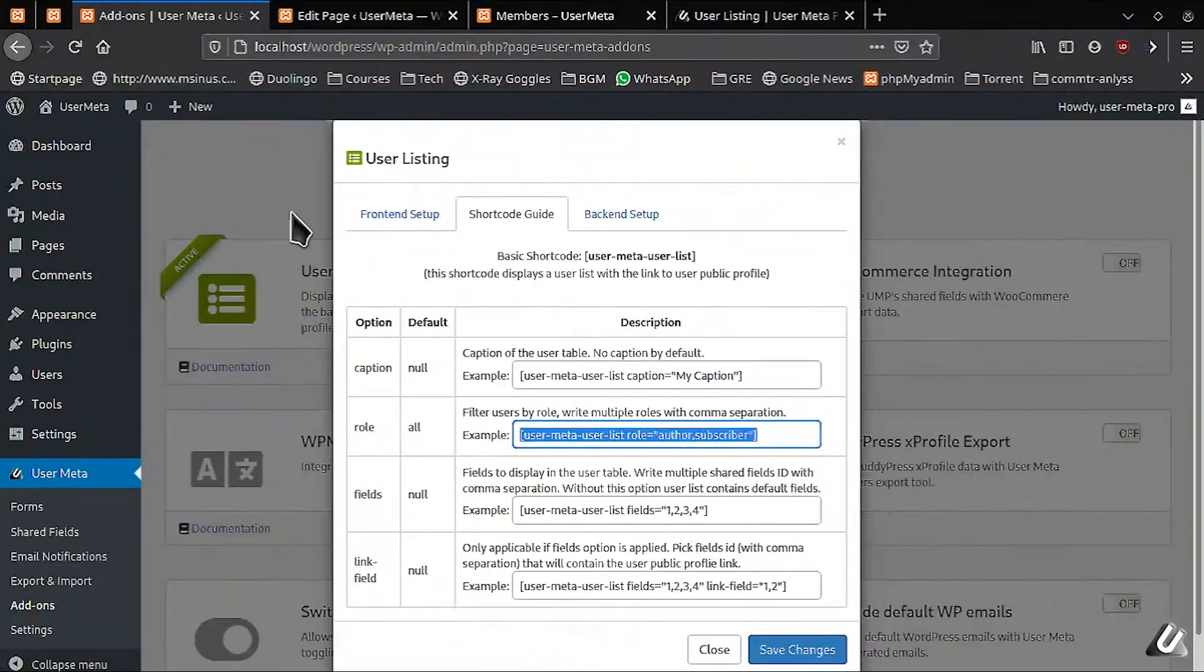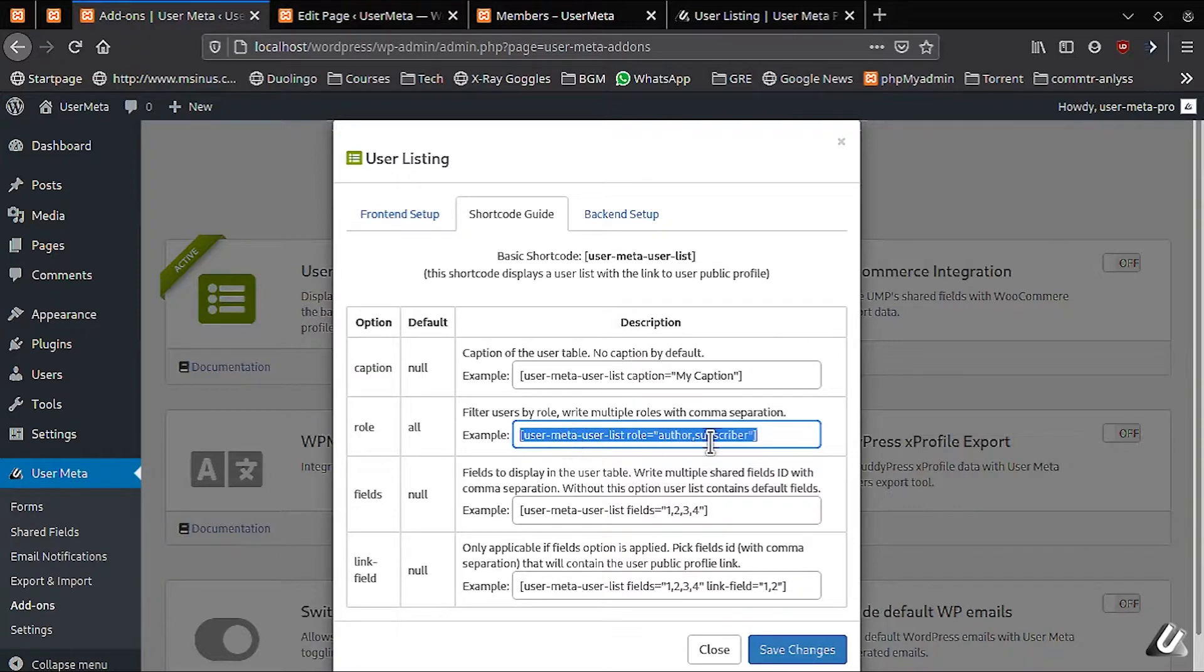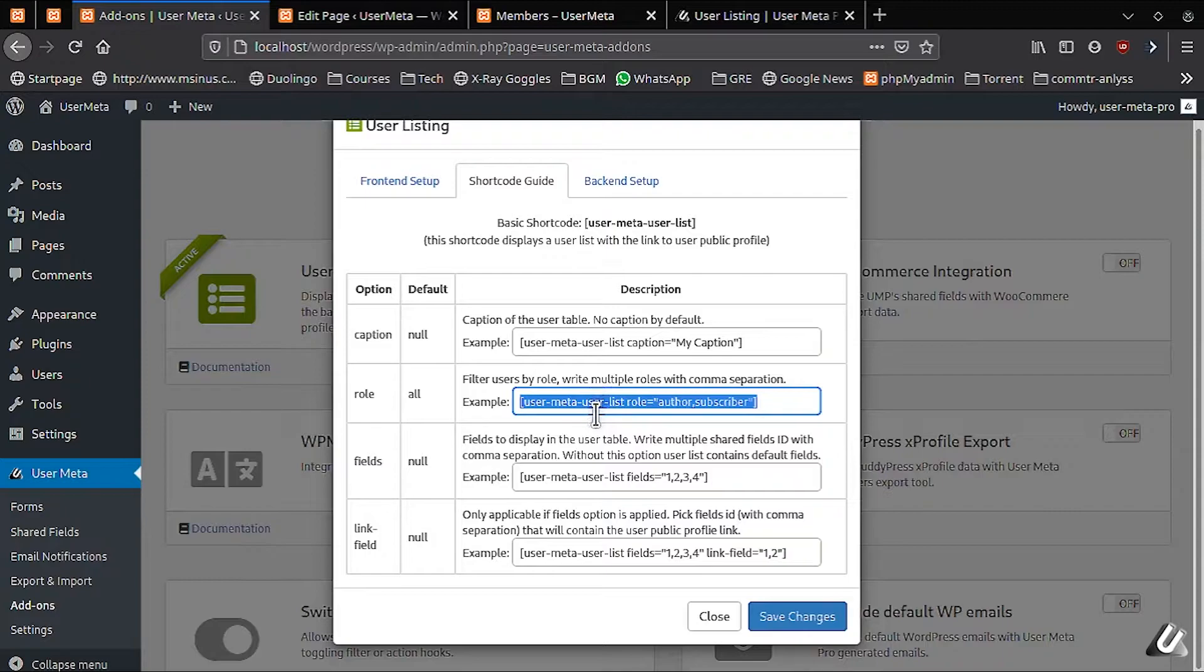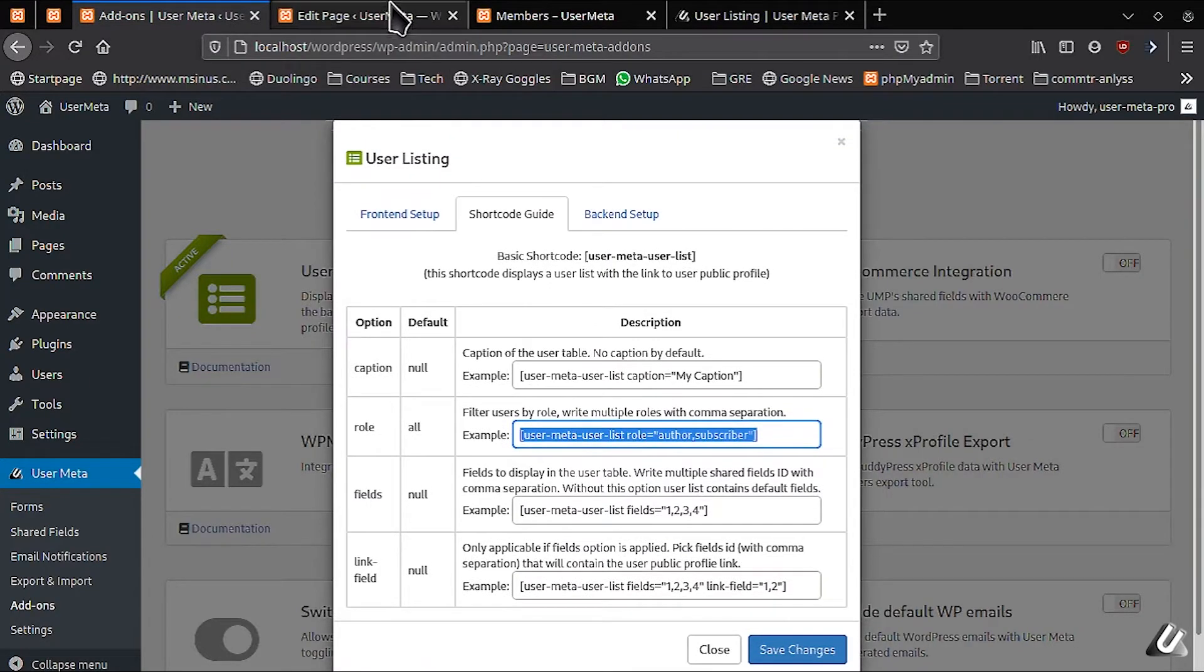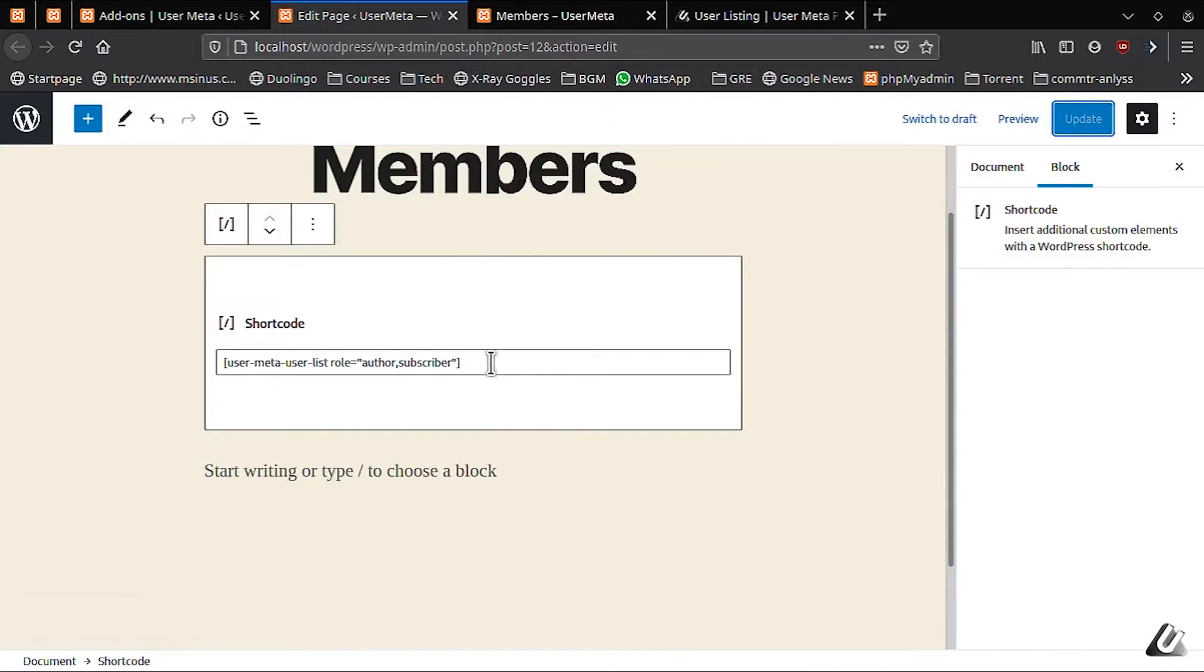In this section, I'll show you the second option, Roles. I'll copy the short code for author and subscriber from here. I'll paste the short code in our members page.